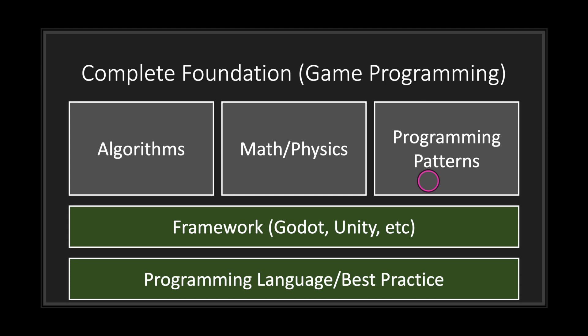So this is just an overview of the things you should be trying to learn in your programming journey when you want to get into game programming. Now, the Godot Tutorial YouTube channel will try to focus on all five of these areas.